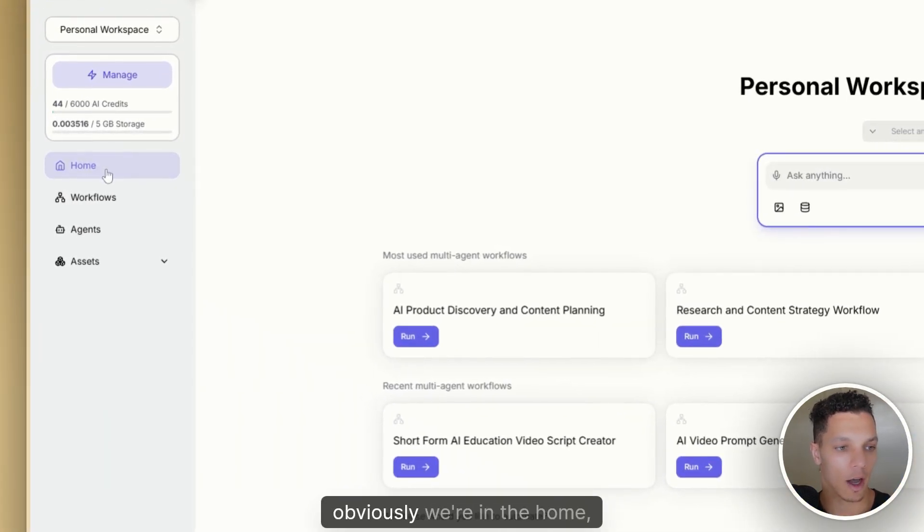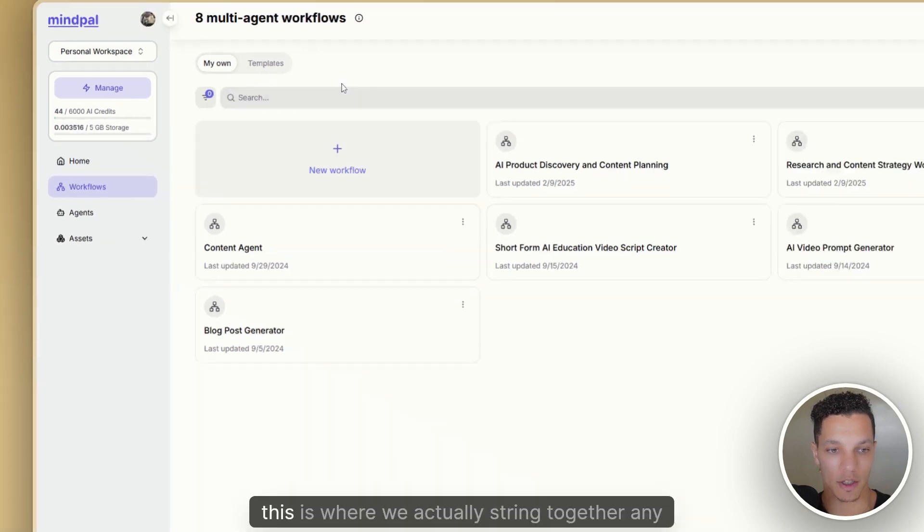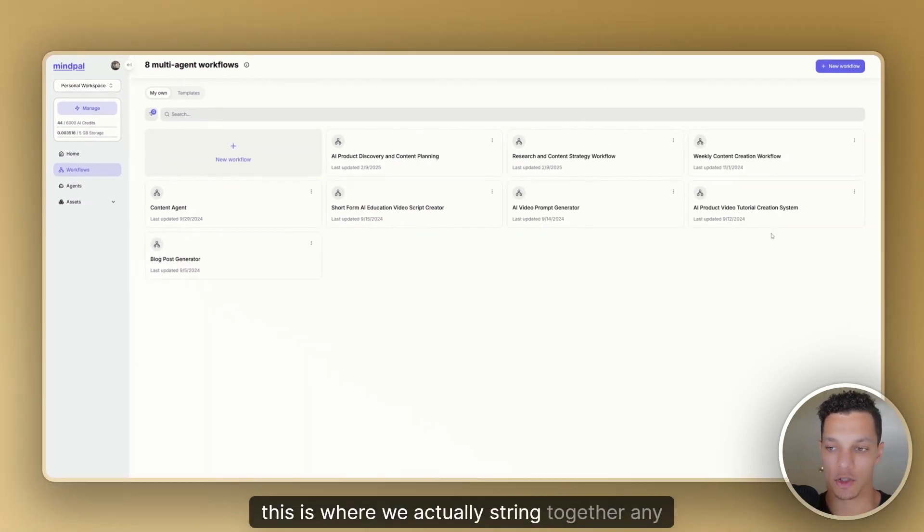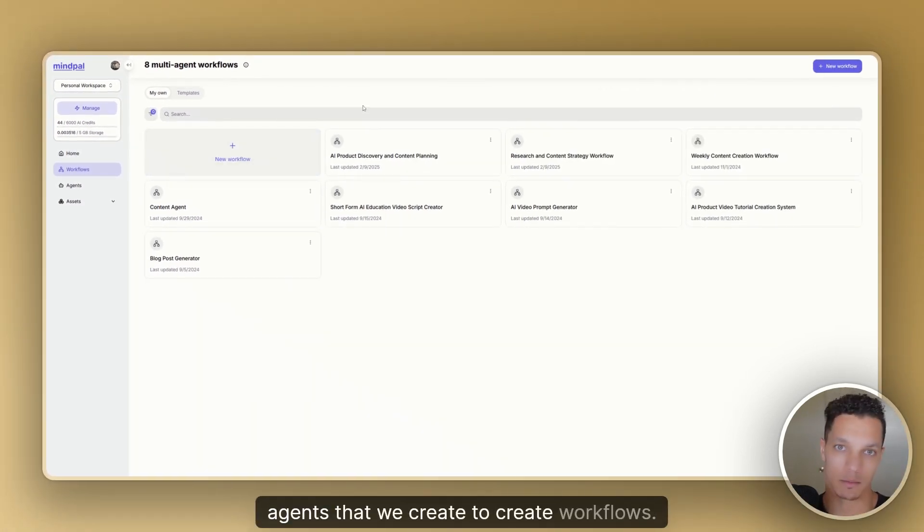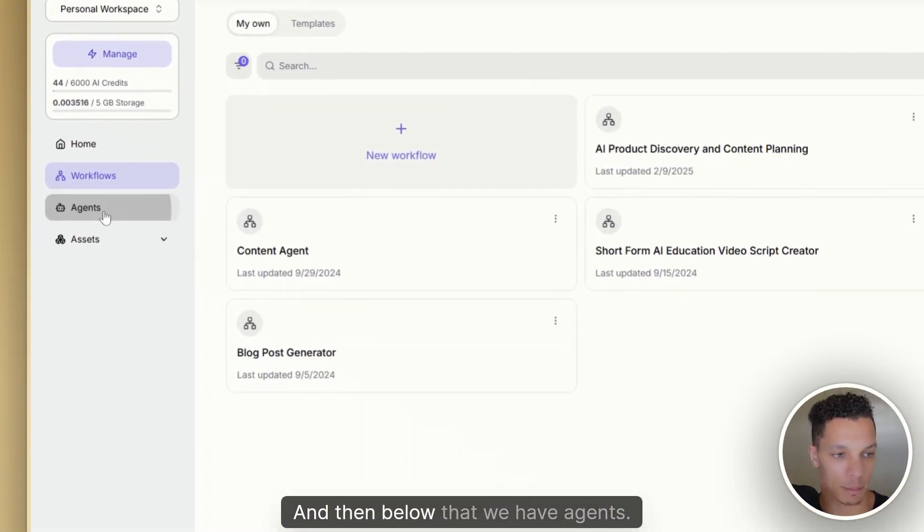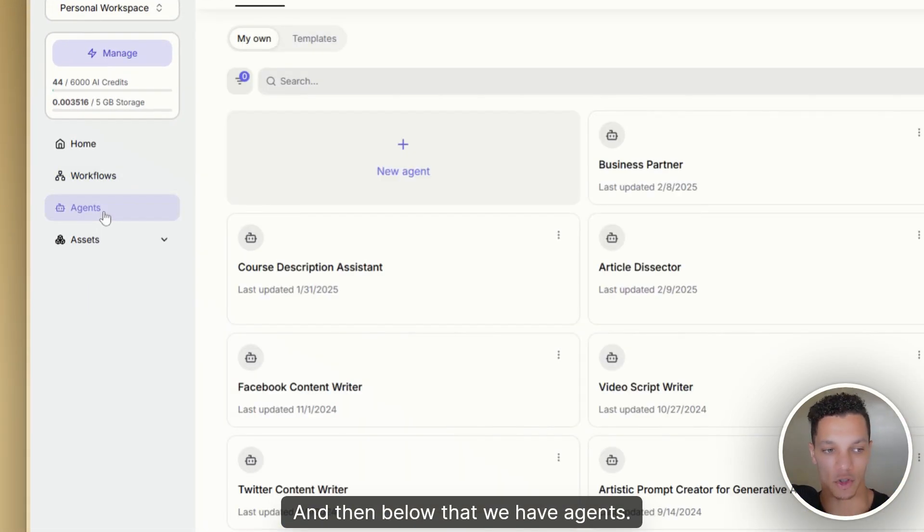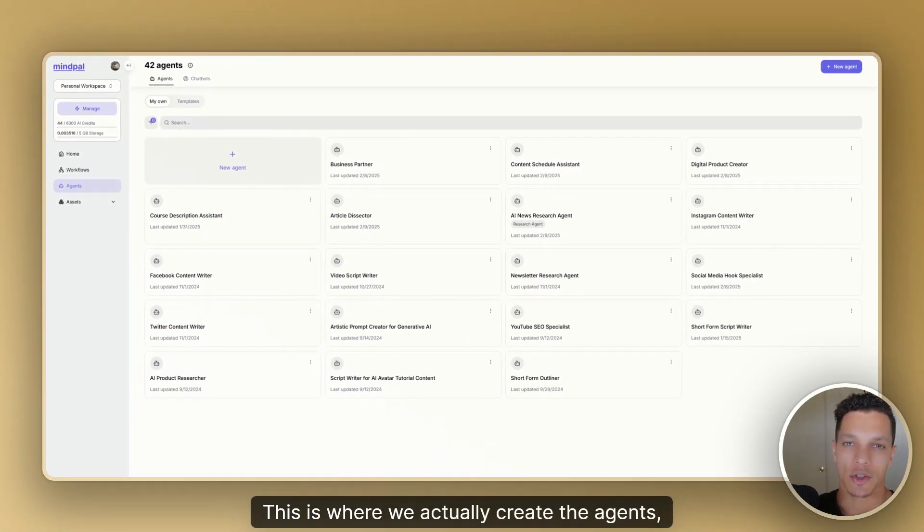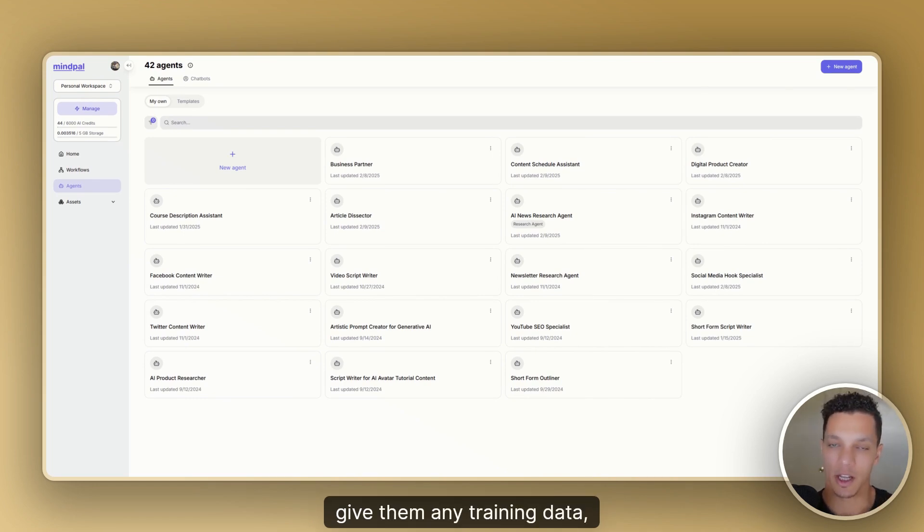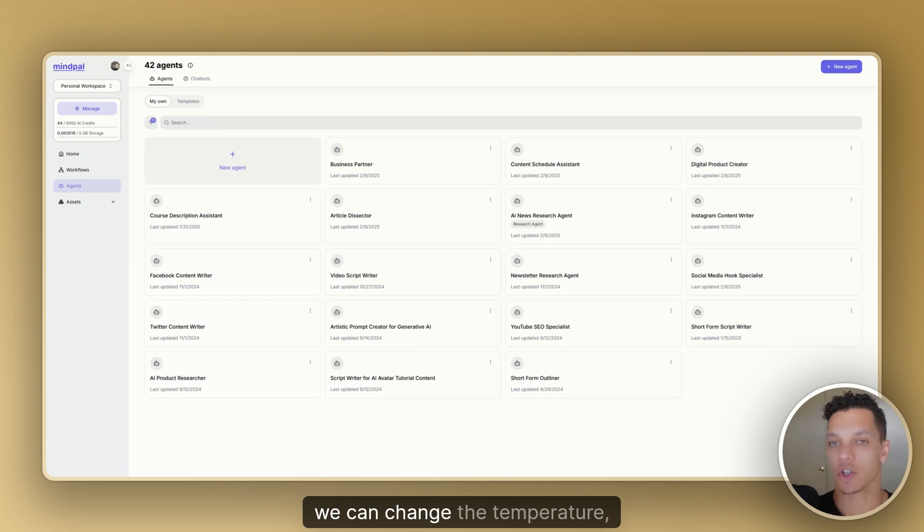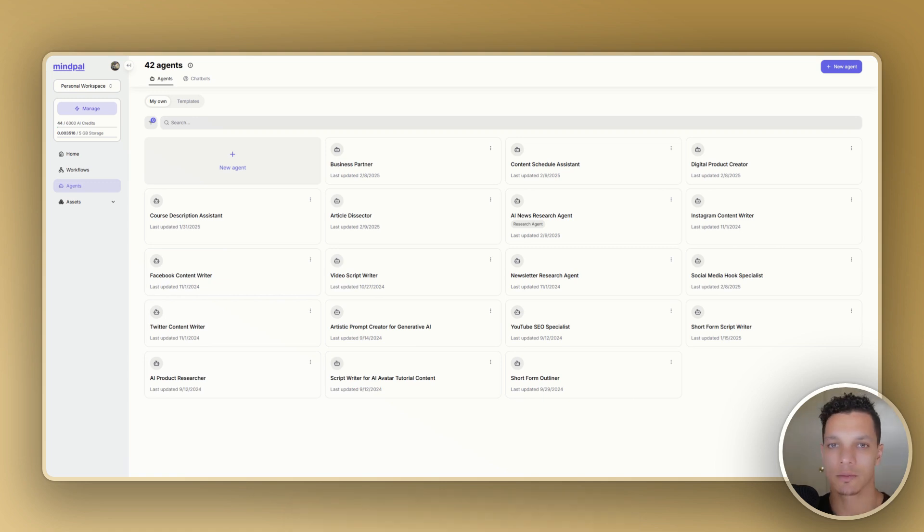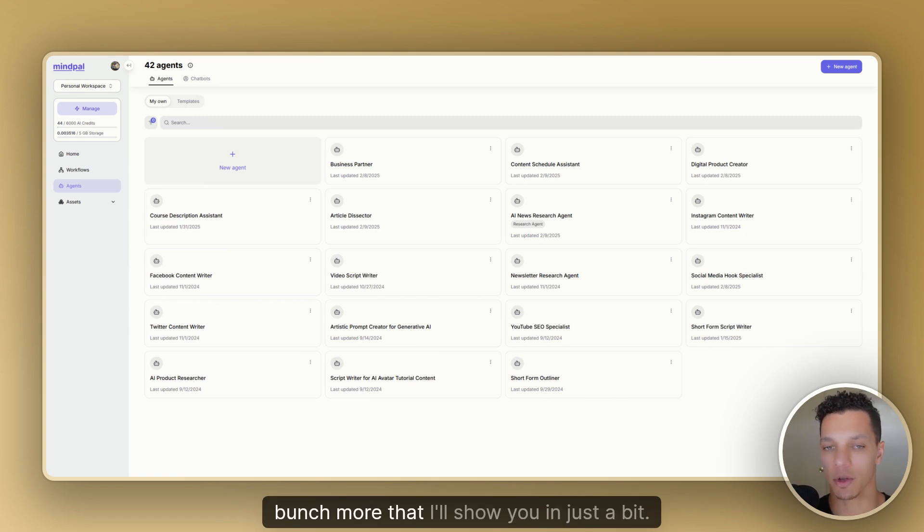So on the left here, obviously we're in the home, but if we go to workflows, this is where we actually string together any agents that we create to create workflows. And then below that we have agents. This is where we actually create the agents, give them their prompts, give them any training data. We can link the knowledge bases. We can change the temperature. We can give them access to certain tools and a bunch more that I'll show you in just a bit.